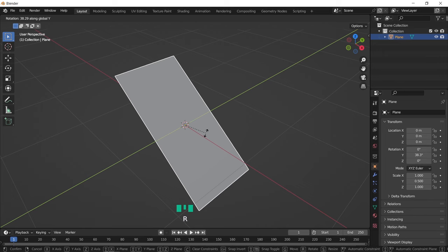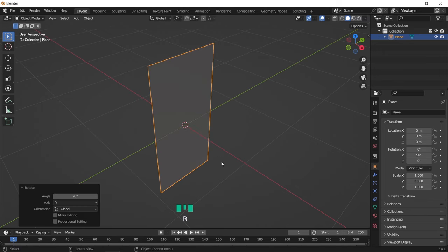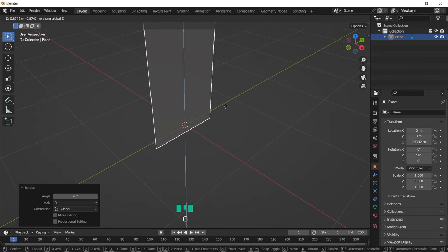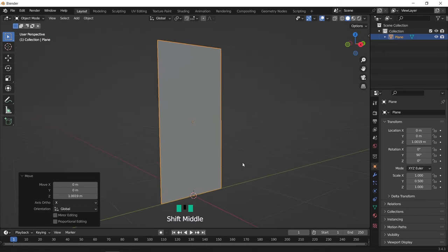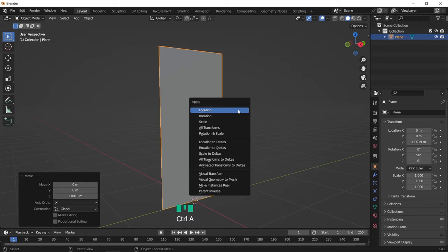Now let us rotate it by 90 and move it up over the zero level. We should by now apply scale on the plane.